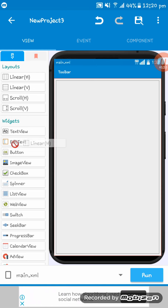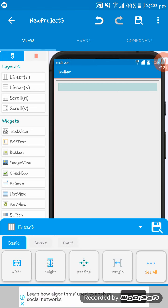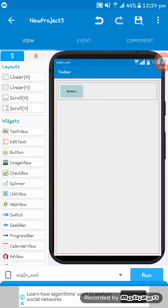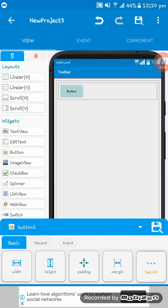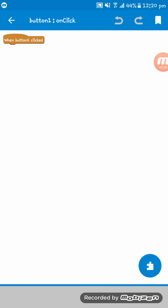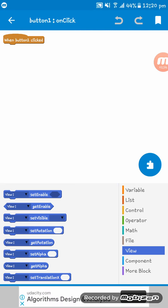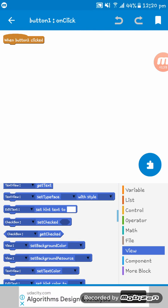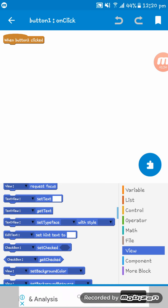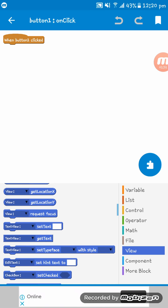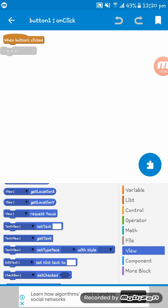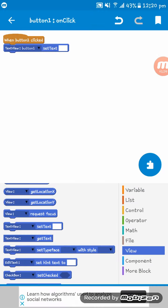I'm going to give another linear H here and then give a button here. Now I am setting the button on click view, and then text view set text. Here you see, text view set text, text view button 1.